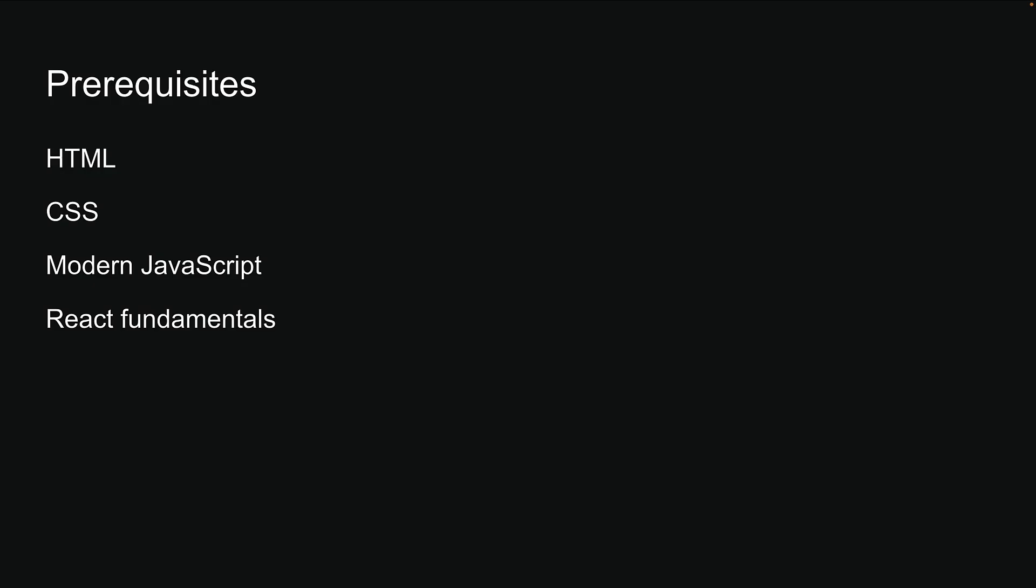My goal is to guide you from a complete beginner to becoming an expert in NextJS. You can find all source code for this course in the GitHub repository linked in the description. With this introduction, let's move on to building our first Hello World application in NextJS.